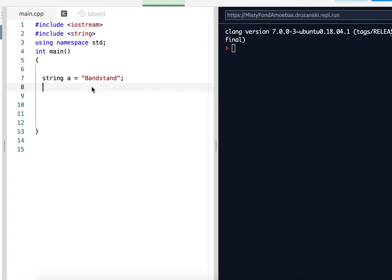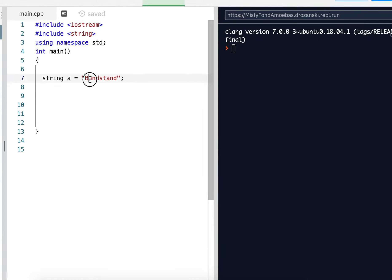First of all, definition of substring. A substring is just a string that exists inside another string. For example, AND, if we have the string bandstand, AND is a substring of bandstand, because it exists inside here.